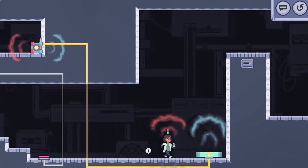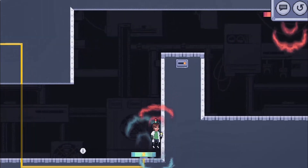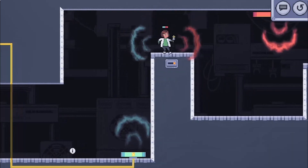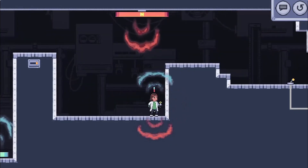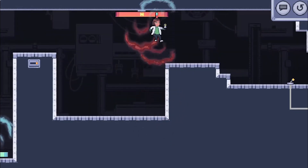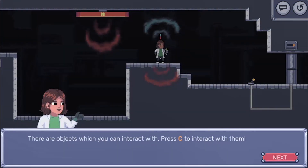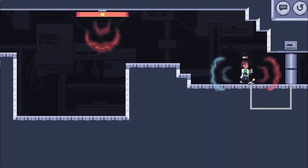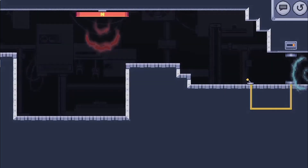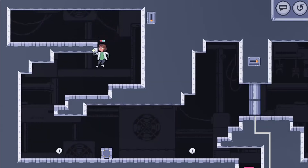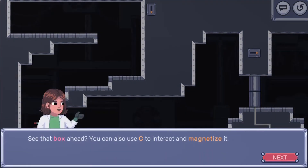Use the arrow keys to navigate and move around the different levels. Use the spacebar to jump, the Z key to activate the magnetic force, the C key to interact with different objects, and the X key to magnetize objects.